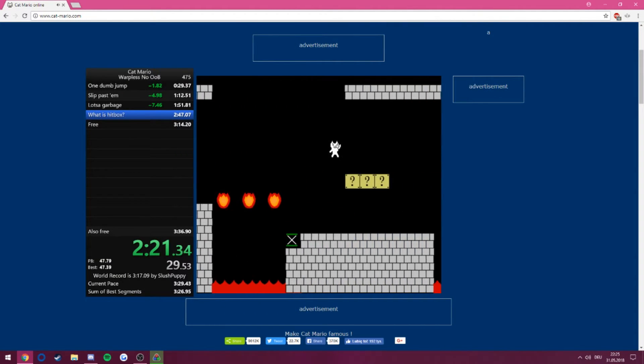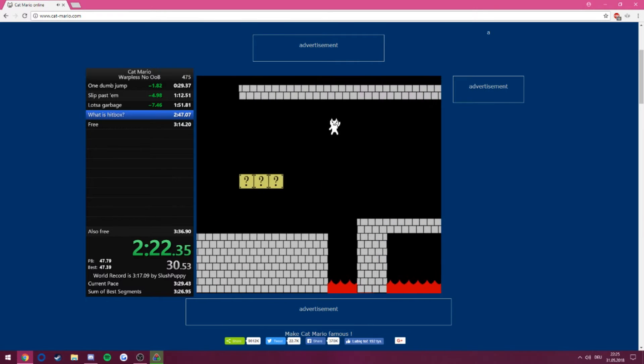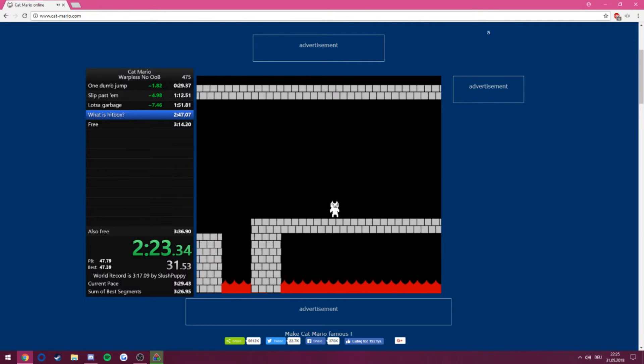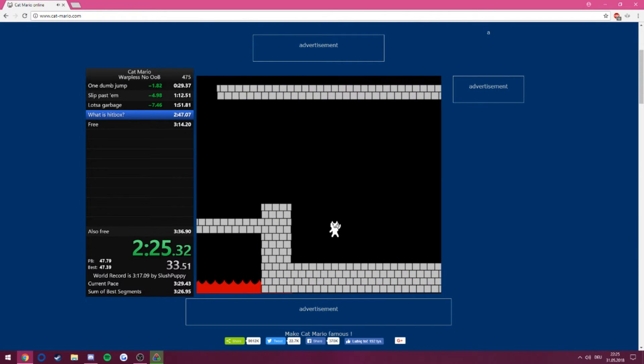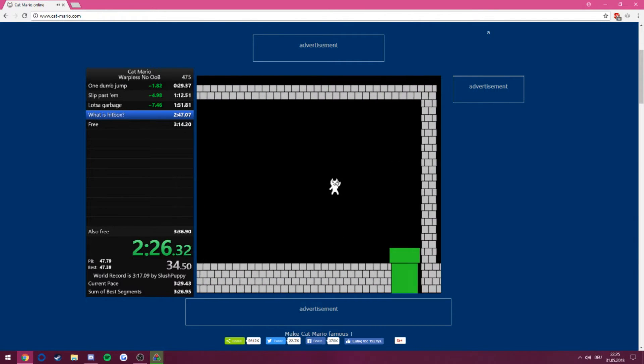Hey, look at me go. All right, if I don't do any stupid shit, this should be the run.